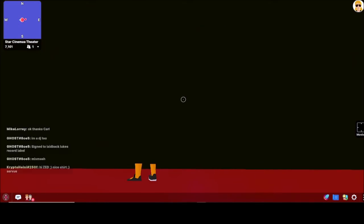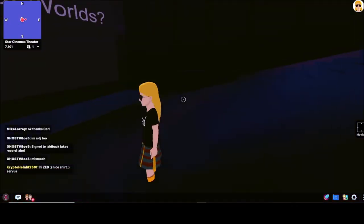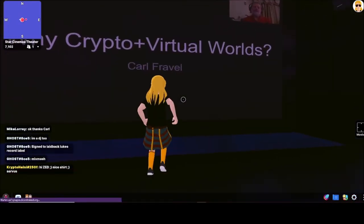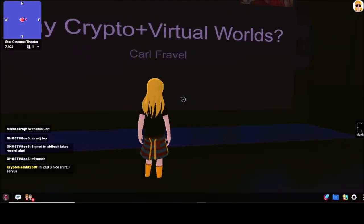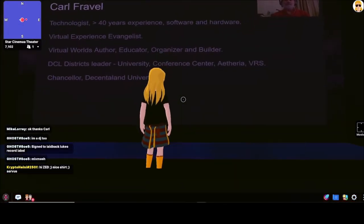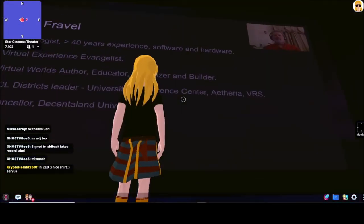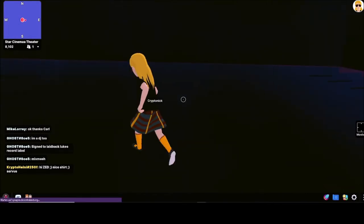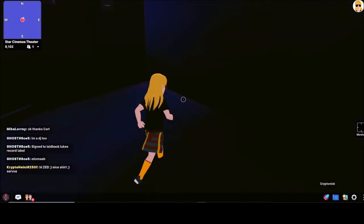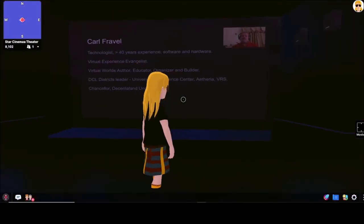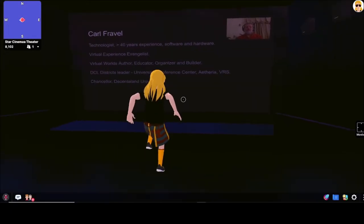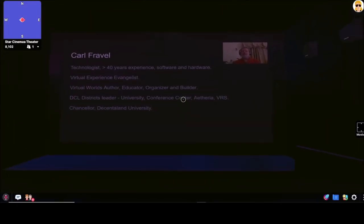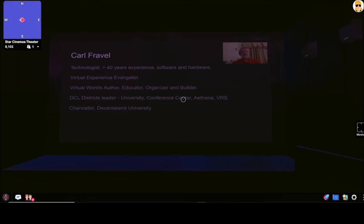Hi, my name is Carl Frable, and I'm happy to be giving a talk here at the launch of the Crypto College in the Decentraland University. I am a technologist with over 40 years of experience in software and hardware, and I'm an evangelist for virtual experience. With regard to virtual worlds, I'm an author, an educator, an organizer, and a builder. I'm the district leader of several Decentraland districts, including the university, the conference center, Etheria, and the virtual reality shopping district. And I am honored to have been asked to be the chancellor of Decentraland University.